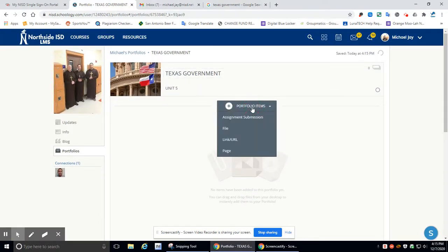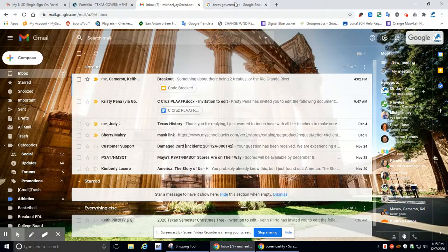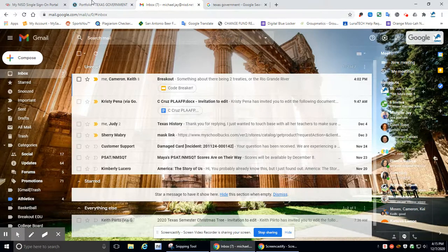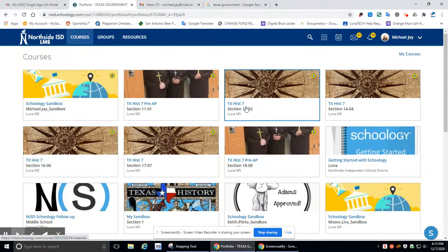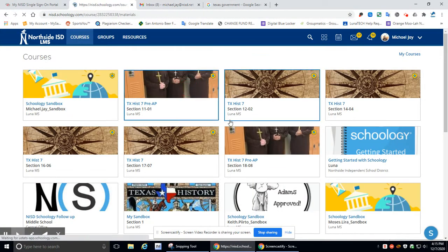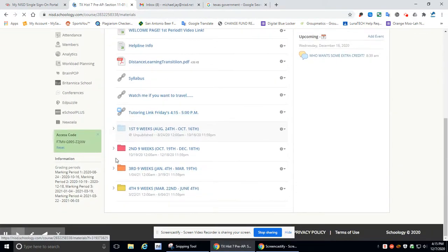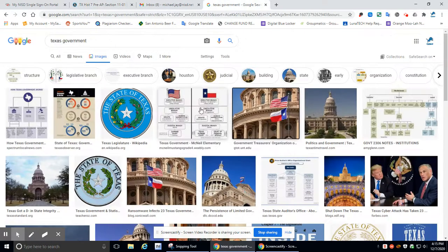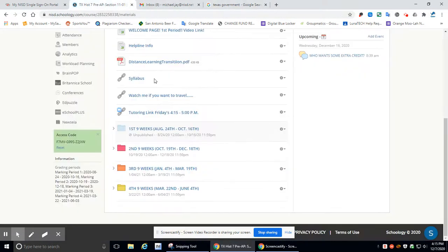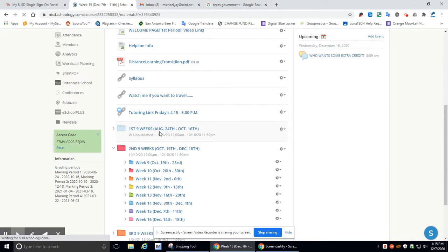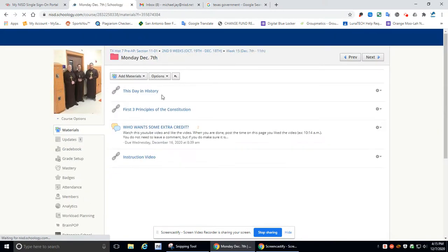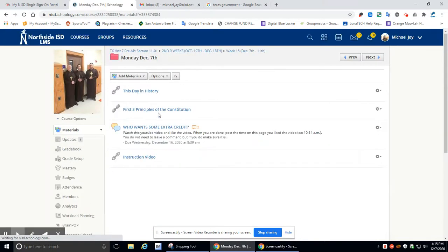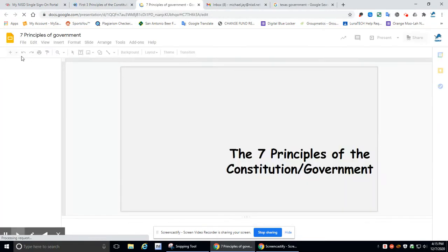All right, so now we need to add something to it. We should be adding the, what are we adding? We're adding our, let's go back here. I need to open up the lesson that we did from Monday because that's the first thing we're putting in there. Oh no, I take it back. We need to do a thing, but we need to have that anyway. So let's do this. You're going to go and open up your, I'm going to open up my first three principles of the Constitution. I'm going to click on that.